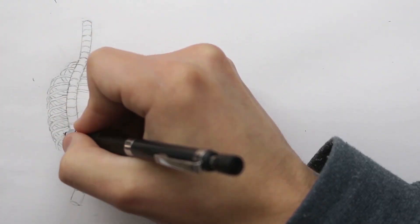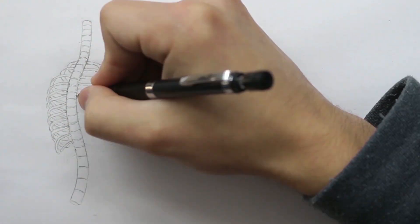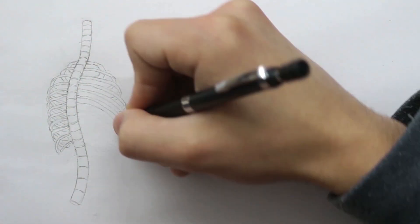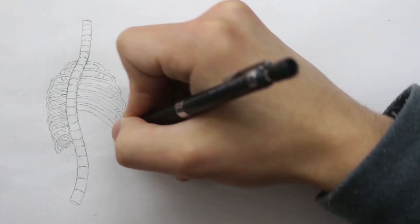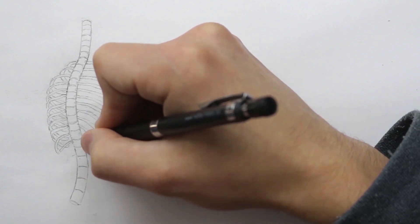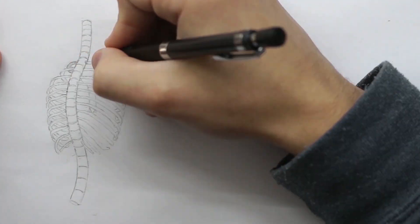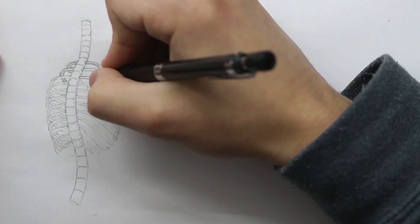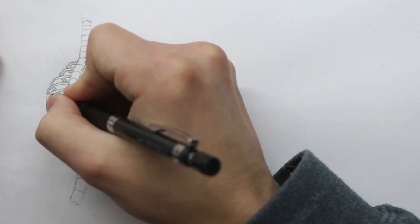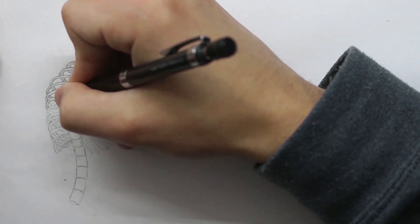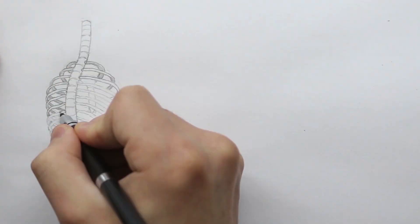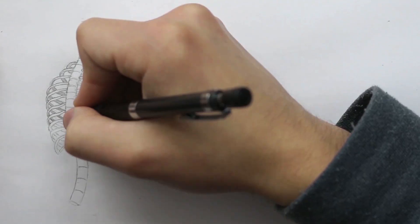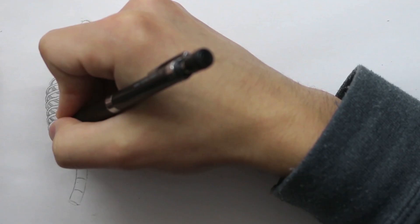The vertebrae, which we talked about in the last episode, also have these processes which extrude outwards, and this is what meets the ribs. It's unnecessary to go too in depth, and I've also just simplified the spine here.